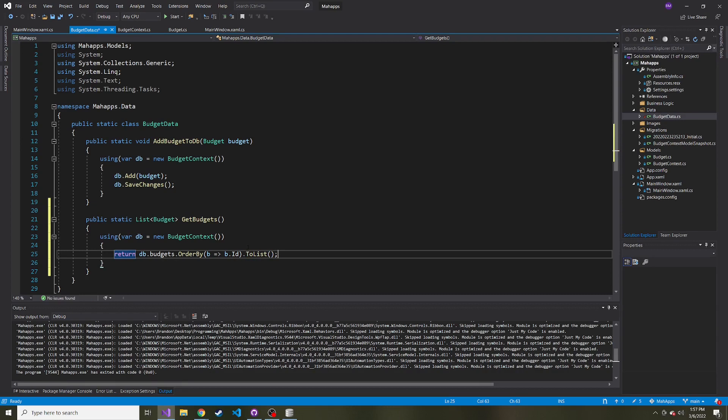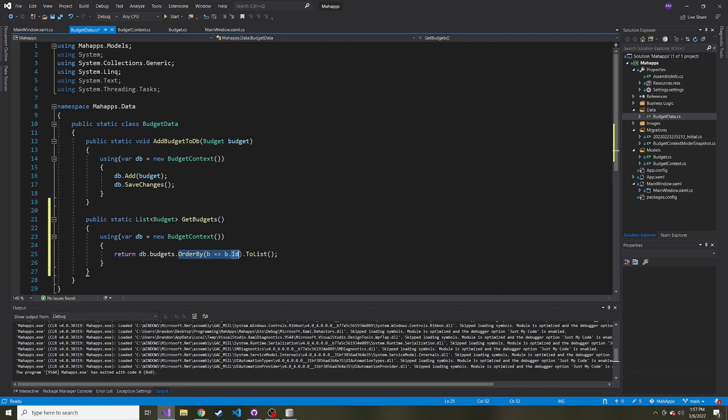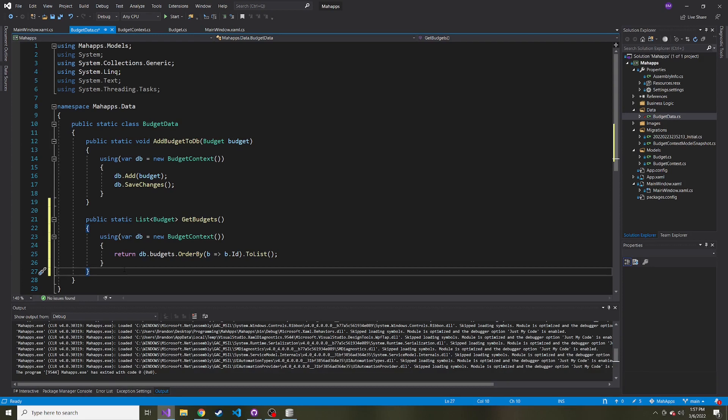That's it—that's literally all we have to do to grab all the budgets and order them. This is another example of how nice it is to use Entity Framework Core after setting it up.